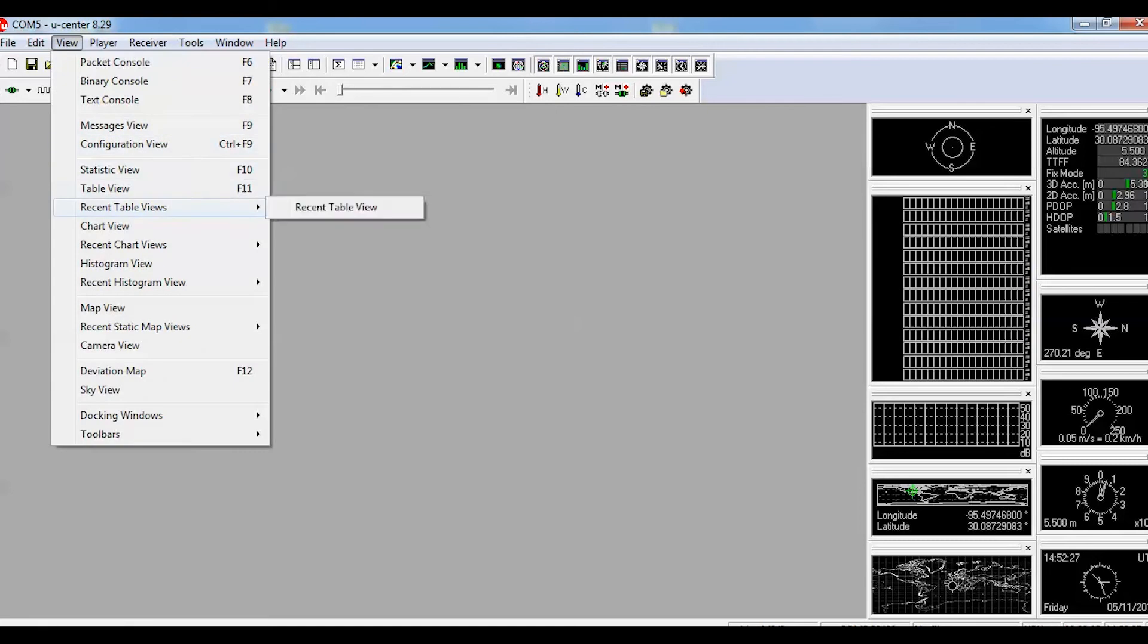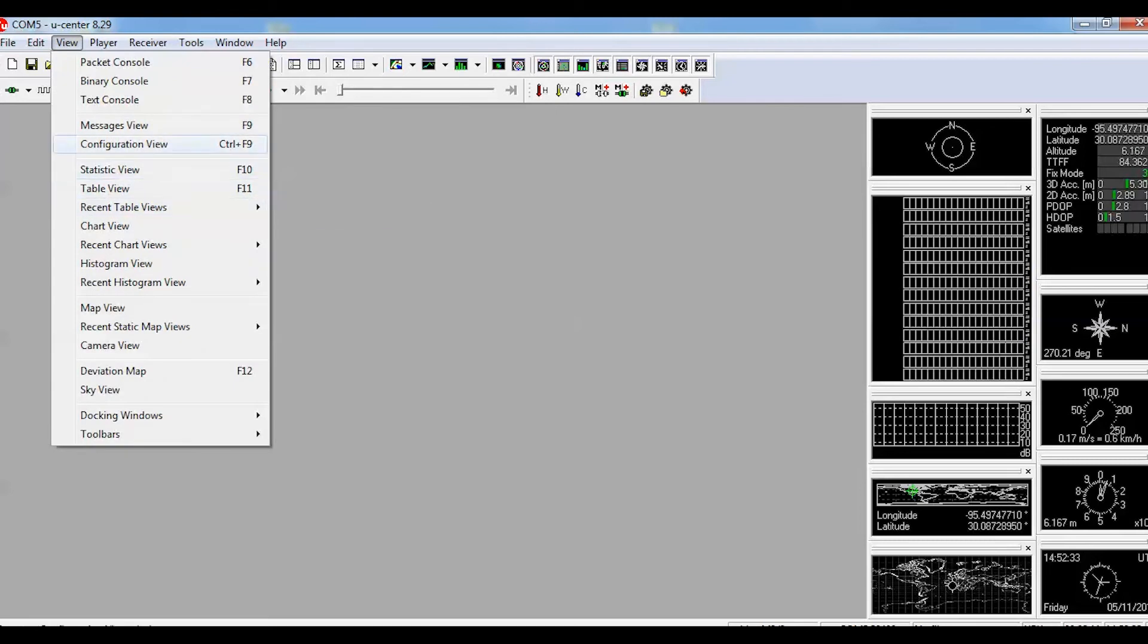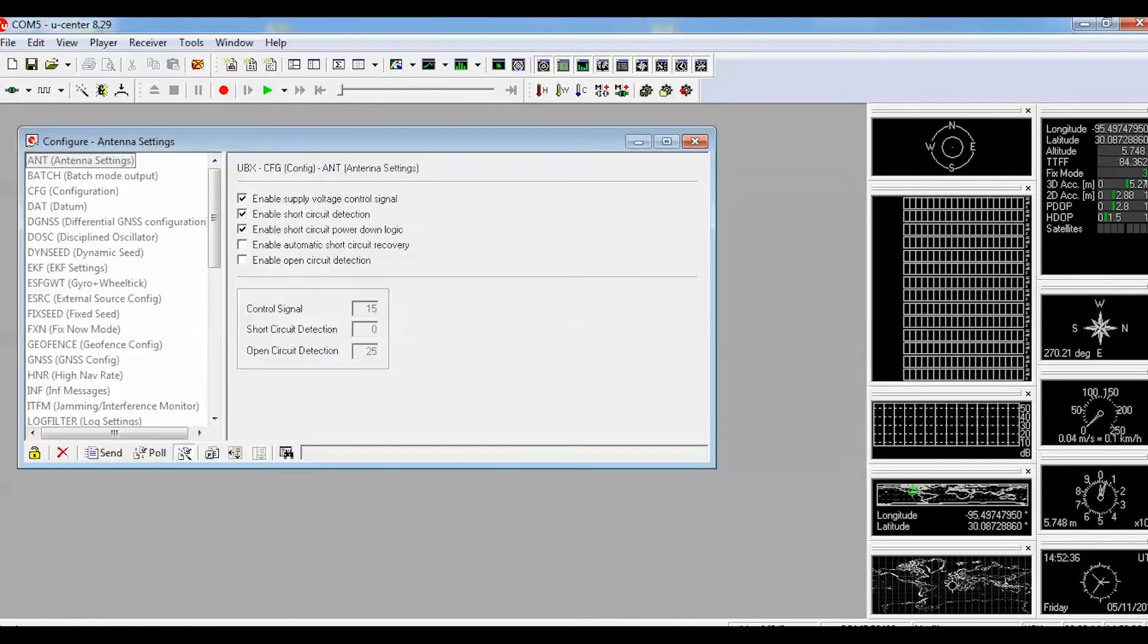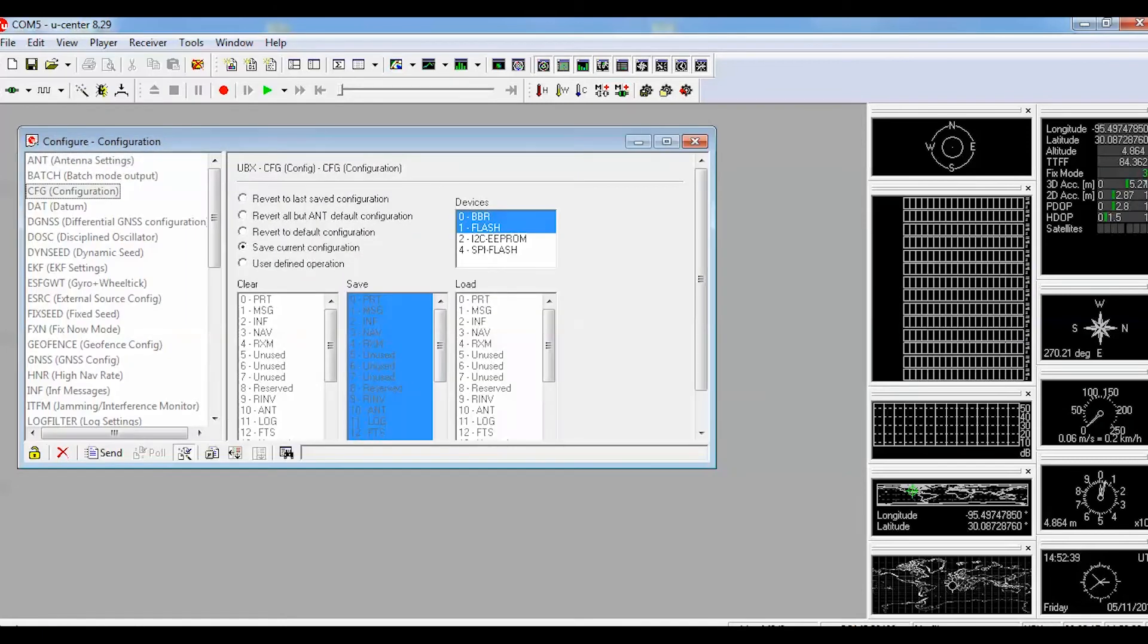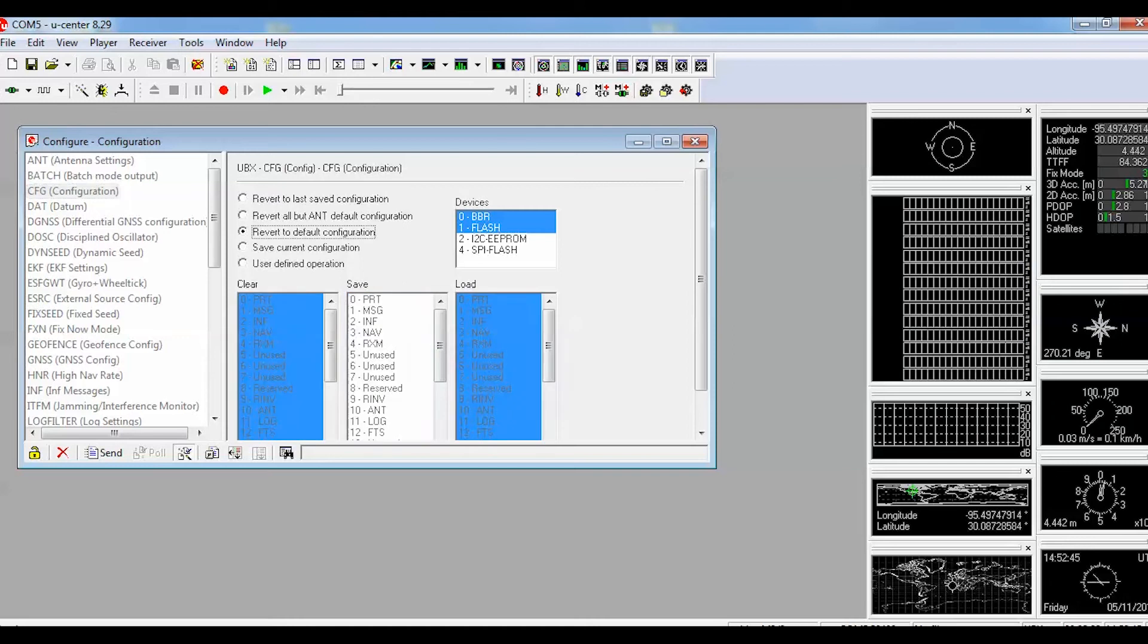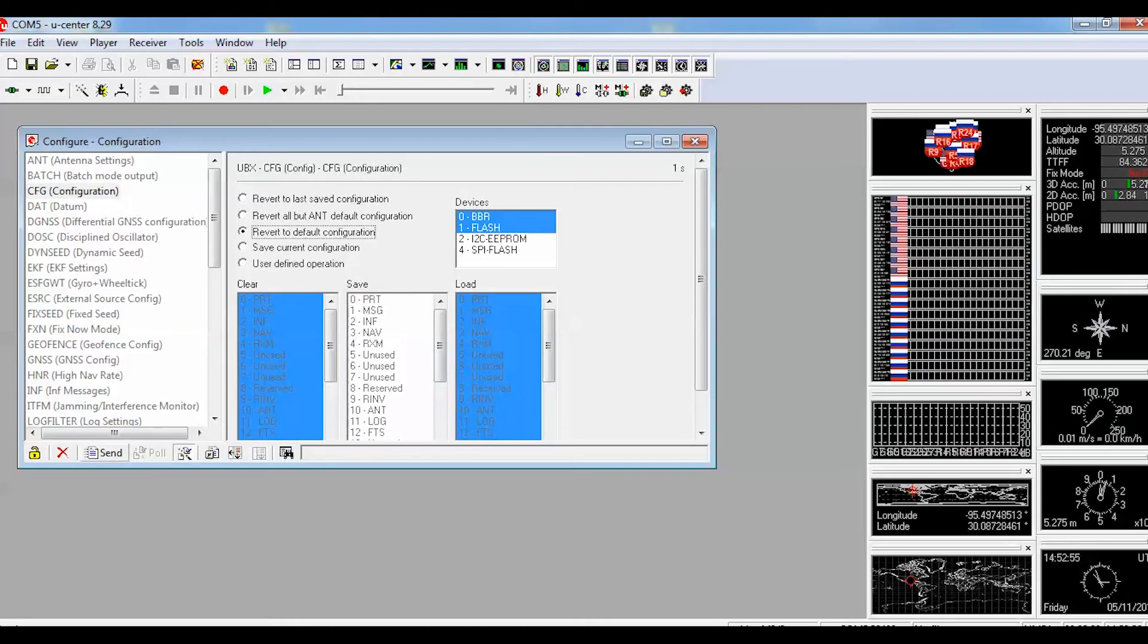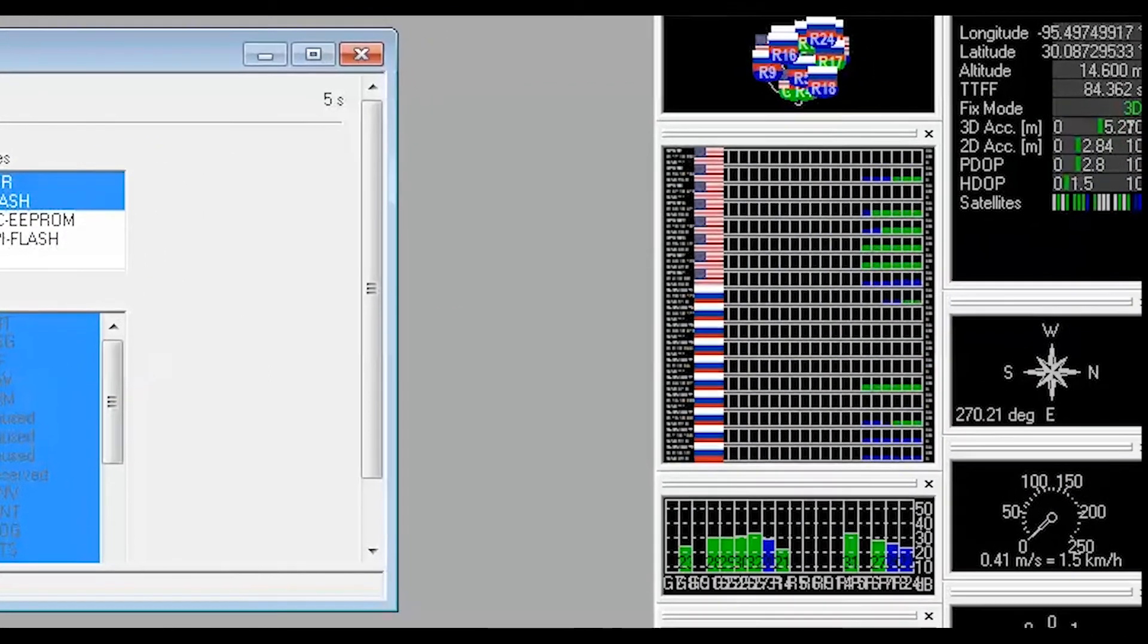Click the View tab and choose Configuration View. Click CFG and click the radio button for revert to default configuration. Click Send. You should be able to see a bunch of satellites being recognized.